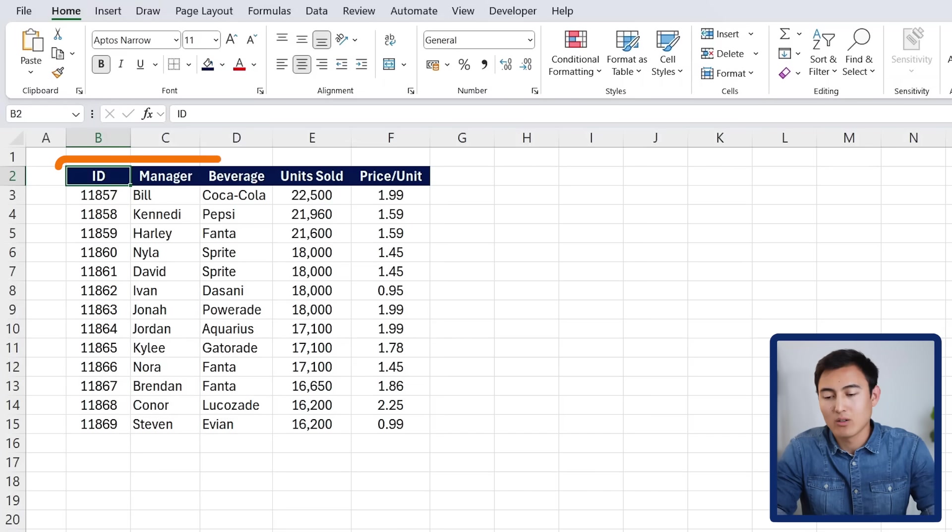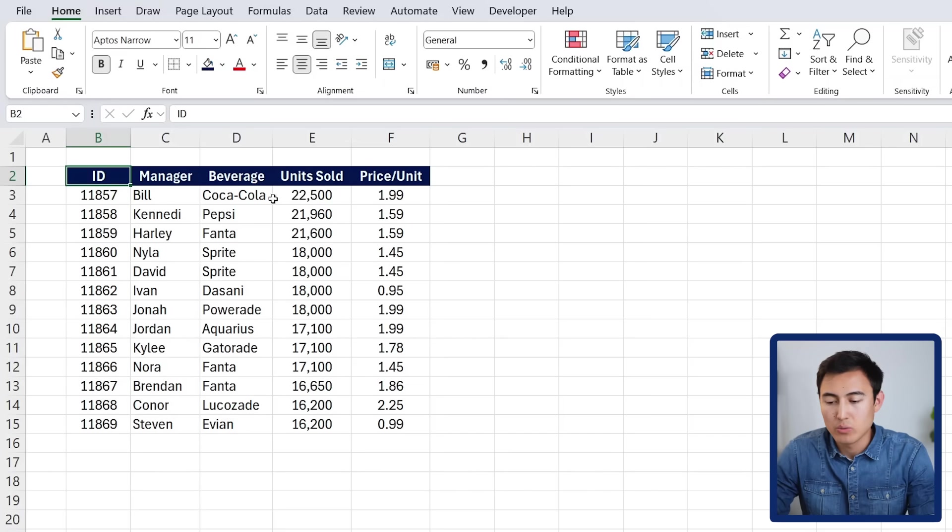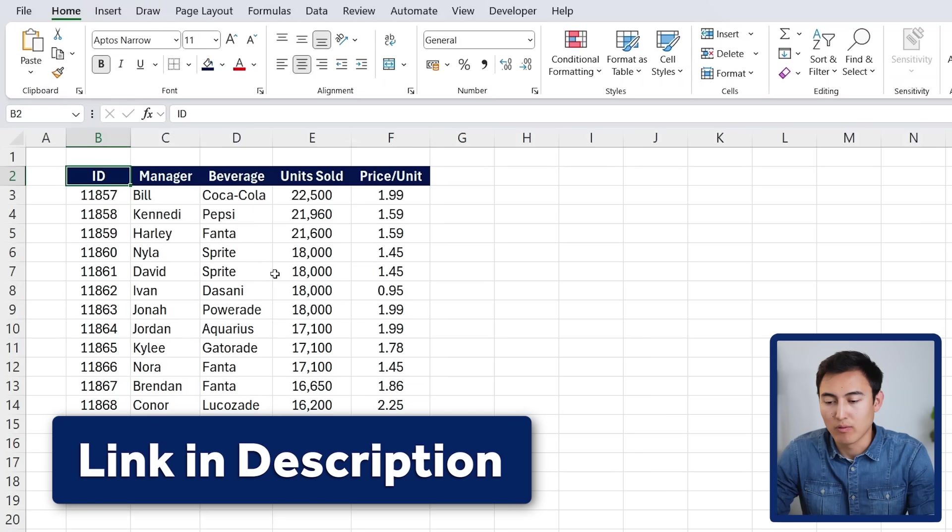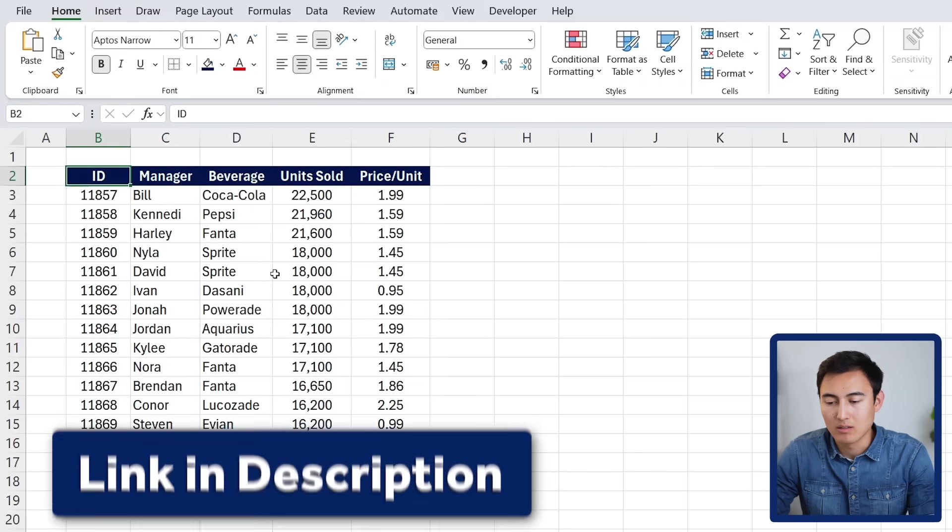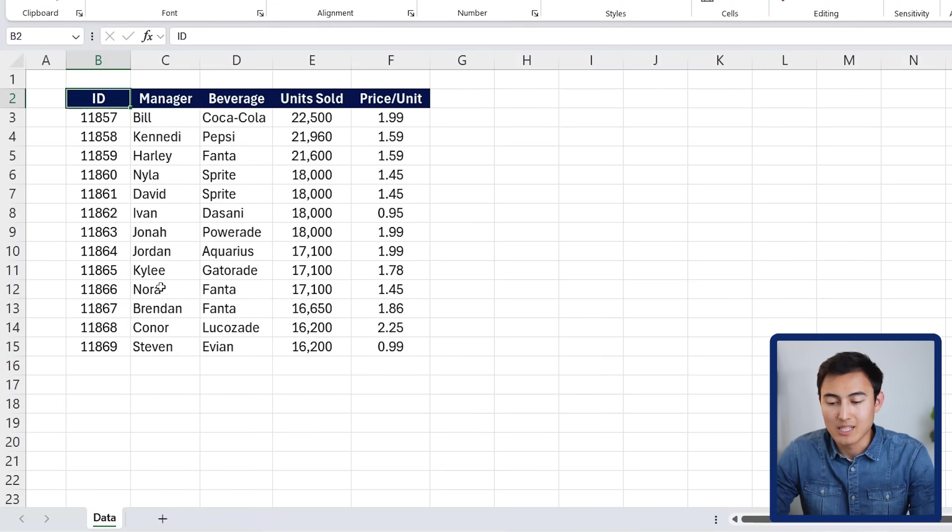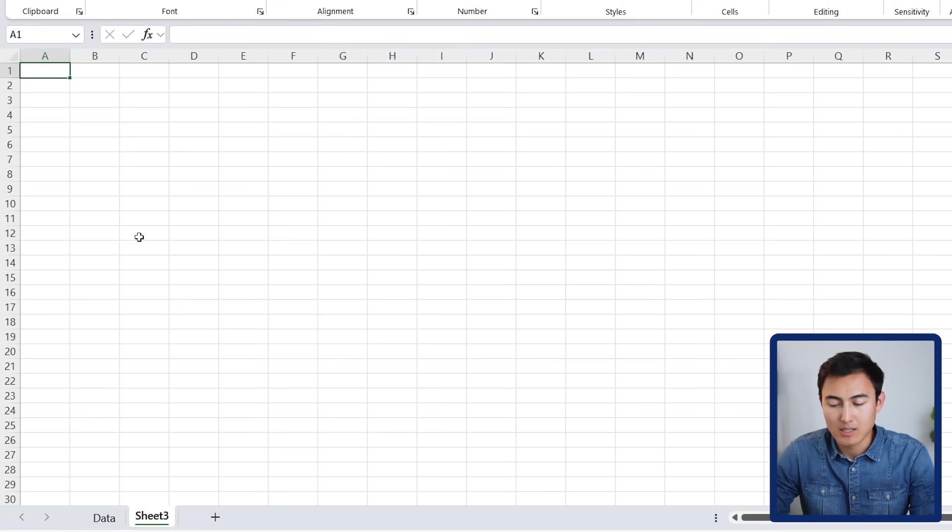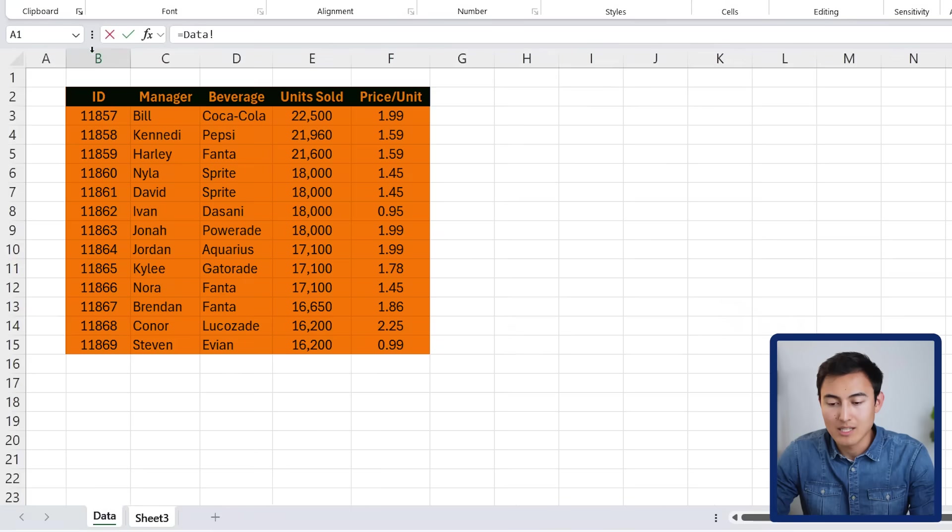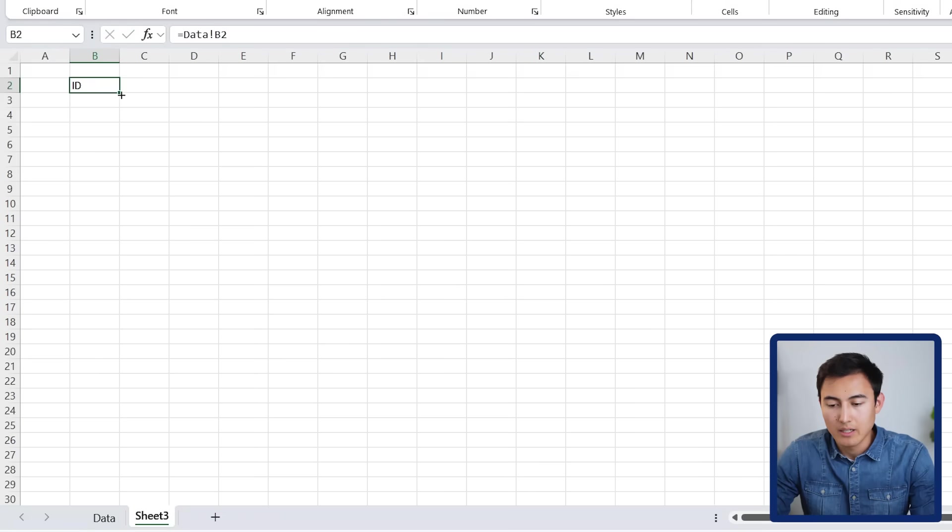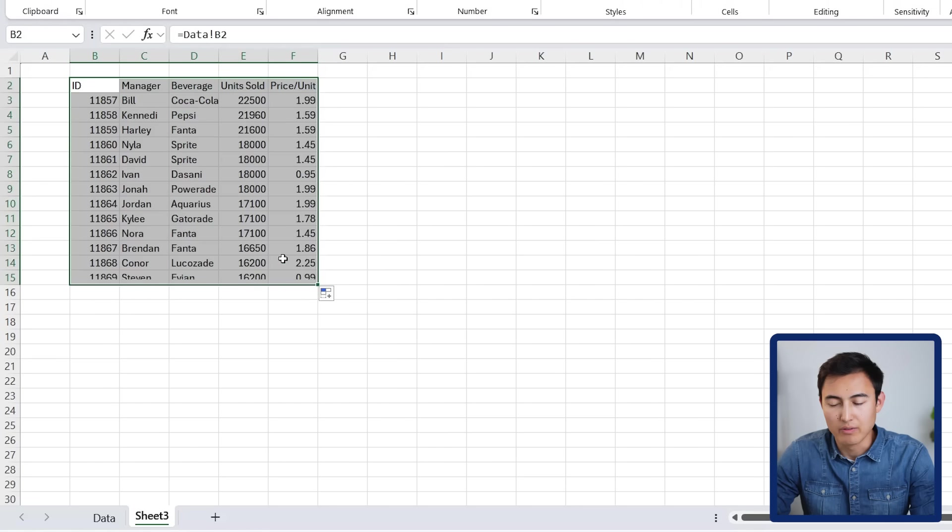The first and simplest method that you're probably familiar with is linking. Let's take a look in this Excel file, which you can download for free in the video description if you want to follow along. For example, if we wanted this data set in a new worksheet, we could press on this plus sign, and I could link it by typing equals and simply selecting the data starting up here, and then drag it to the side to column F and down to row 15.